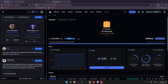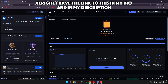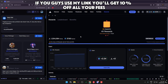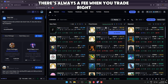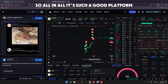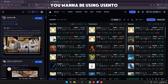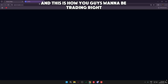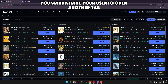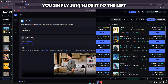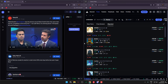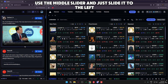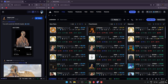I've earned 37 SOL just by being on this platform. I have the link in my bio and description — if you use my link you'll get 10% off all your fees whenever you trade. It's such a good platform. For your setup, you want Usento open in one tab — slide it to the left — and Axiom on the right. Use the middle slider to adjust, attach Usento to the left and Axiom to the right.